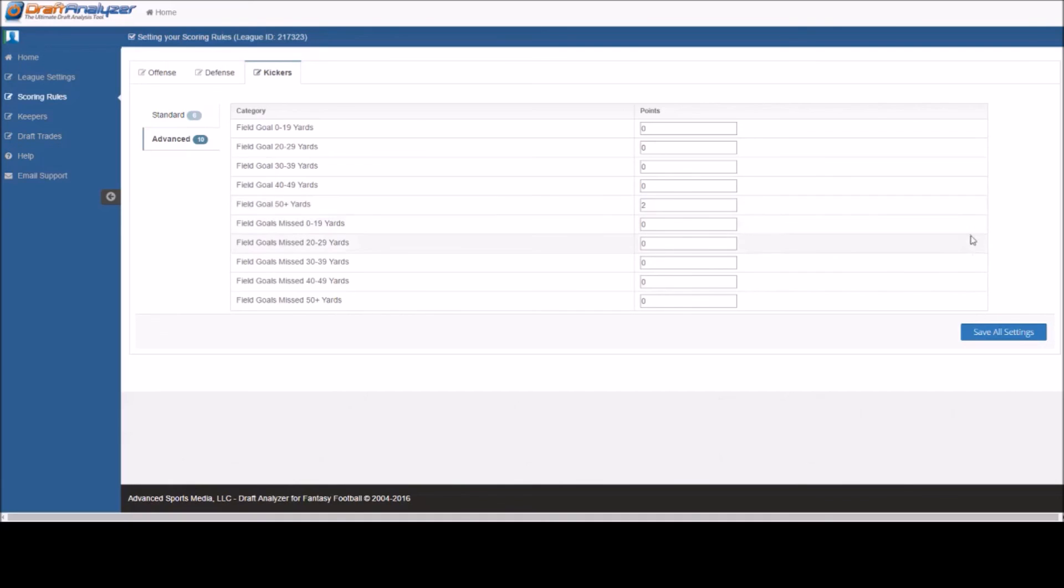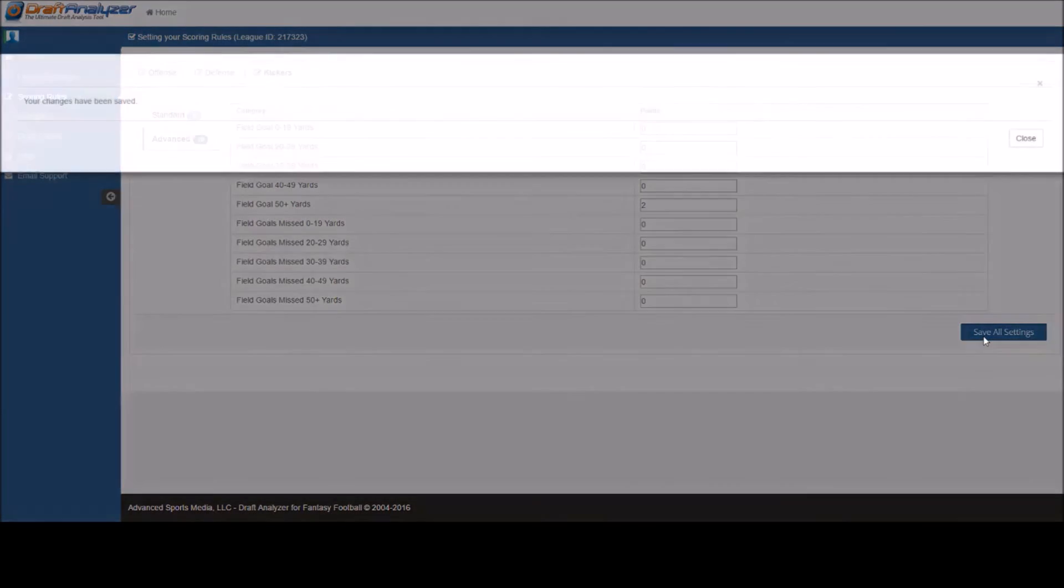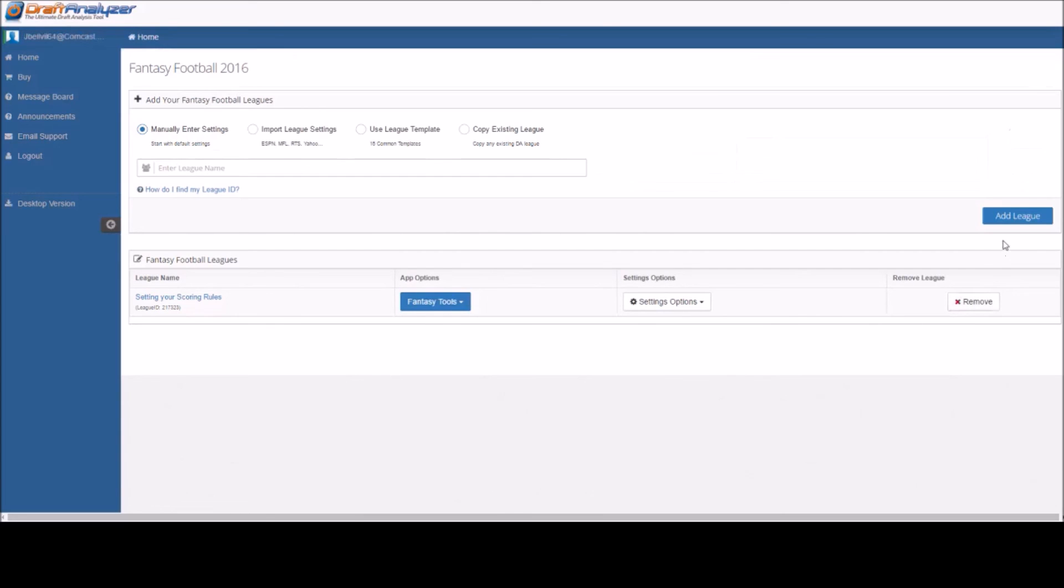Once you are satisfied with your settings, click the blue Save All Settings tab and you are now good to go. If you have any further questions or need further assistance in any way, please contact support at support@DraftAnalyzer.com.